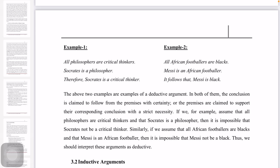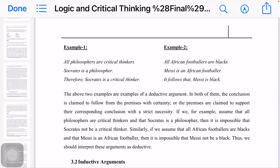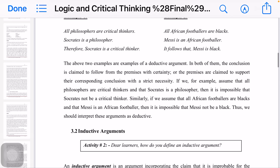Similarly, if you assume that all African footballers are black and that Messi is an African footballer, then it is impossible for Messi to not be black. The conclusion follows with strict necessity — this is the nature of deductive arguments.